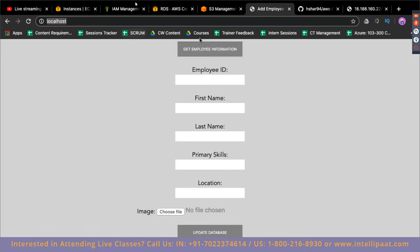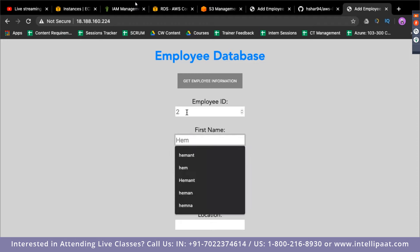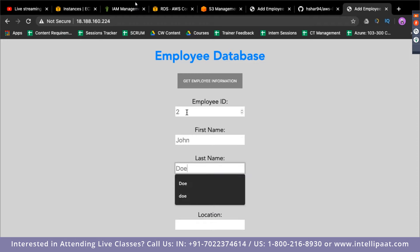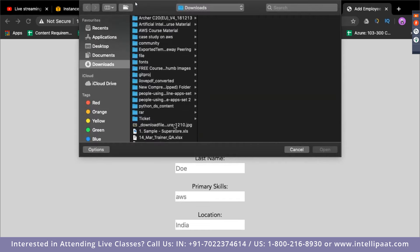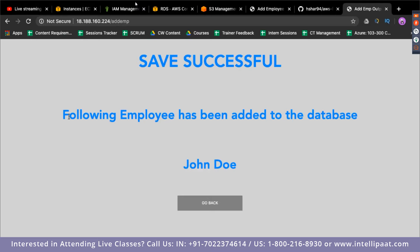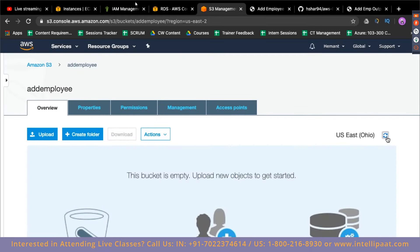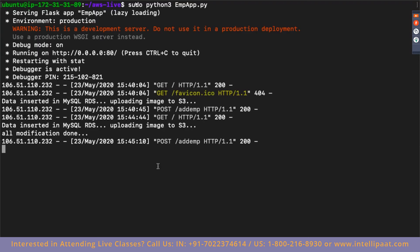Now let's try to connect to the website again. I'll enter: employee ID, 'John Doe,' primary skills 'AWS,' location 'India,' and choose an image to upload. Clicking Update Database — my image is getting uploaded and it says 'Following image has been added to the database.' Going to S3 and hitting refresh, a file has been added — the exact file I chose. Connecting to MySQL from localhost, I can see the data has been inserted successfully.